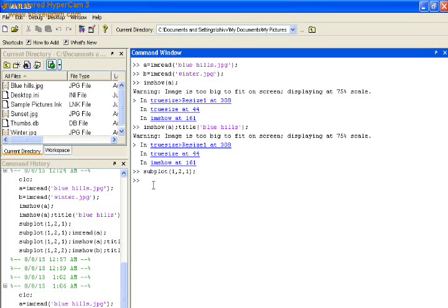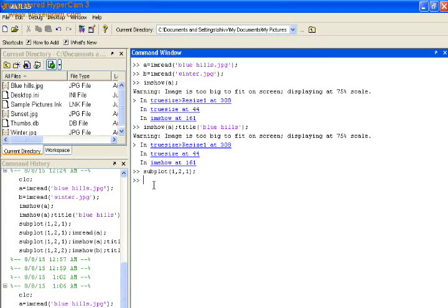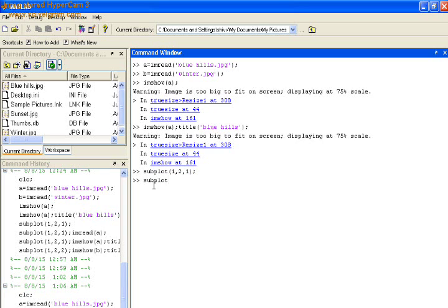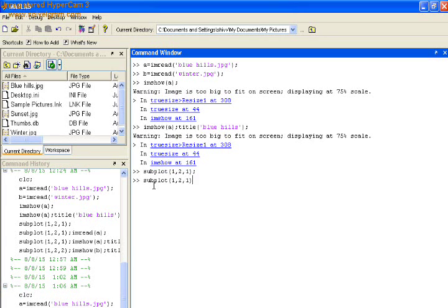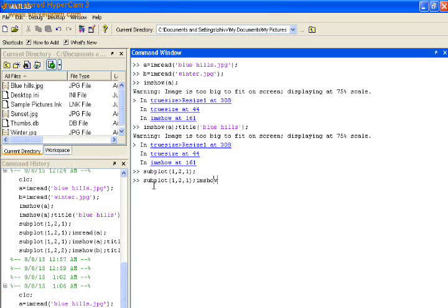You will learn very easily if you do it yourself. Type the commands as it displays here. Then you are performing a lot of functions and image processing.